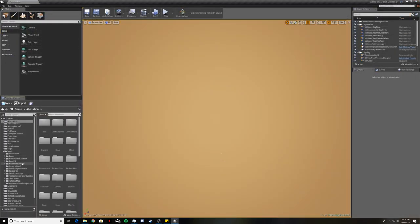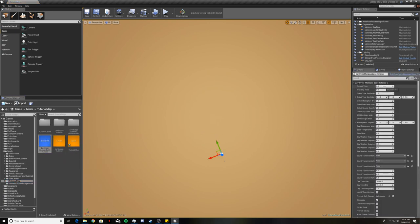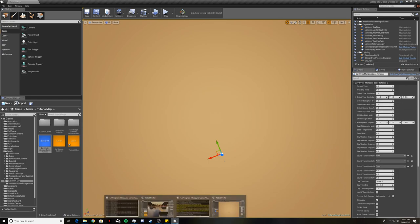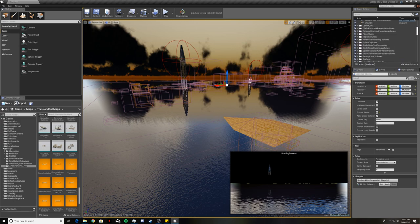Go ahead and X out of that and come back to our tutorial map. Drag our day cycle manager into the map. You'll see that all of our values are either 0 or 1 — those are the default values. We need to change these so that they match the day cycle manager from the island. We will copy and paste values from there. You can probably do this on your own and skip over this portion, or you can follow along — whichever you prefer.